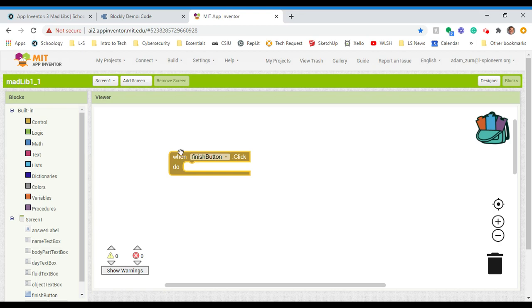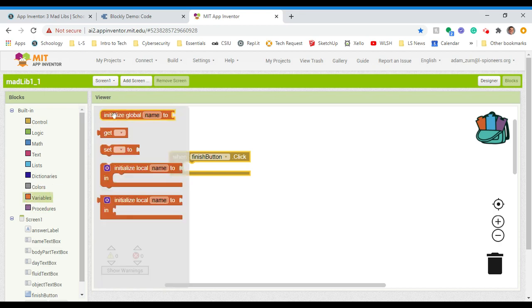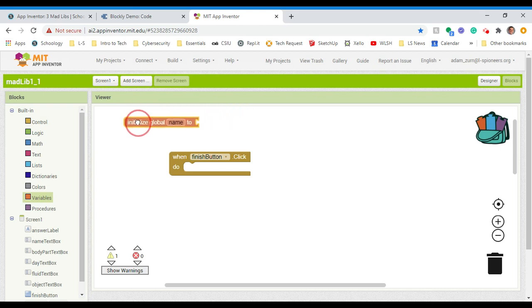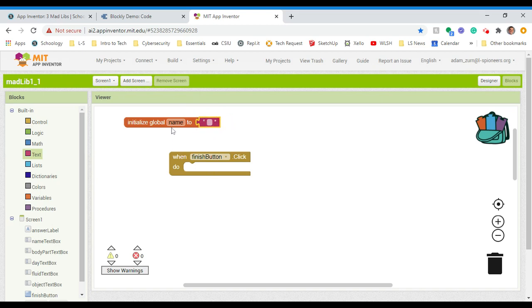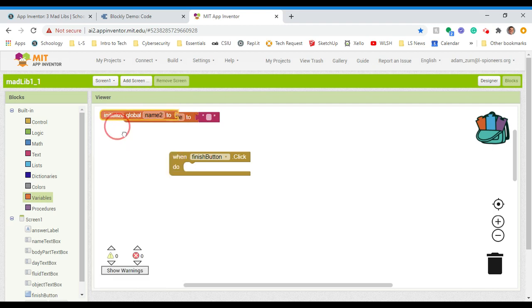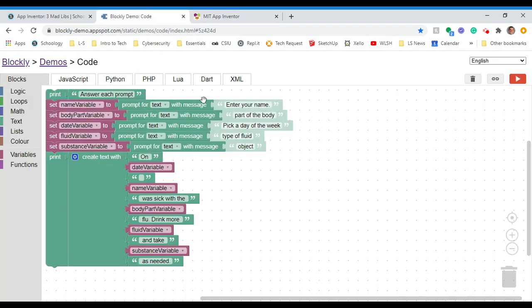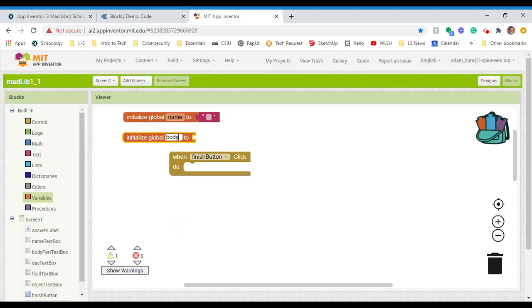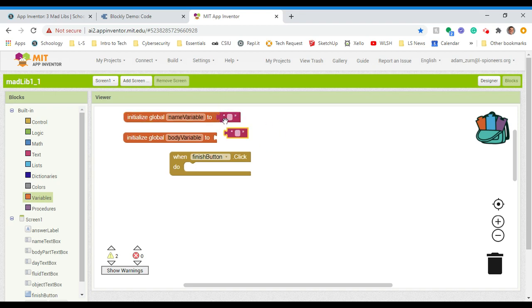We're going to need some variables, and you could do one of two things. You could do a global variable — in that case you need to initialize a variable to something, and it could just stay blank. So that one's named 'name' and blank. I'm going to need another one, so I could initialize a second variable — I've got 'name' and then 'body'. I could name them something like 'my name variable' so I know what I'm referring to. You could just leave them blank — that's one approach.